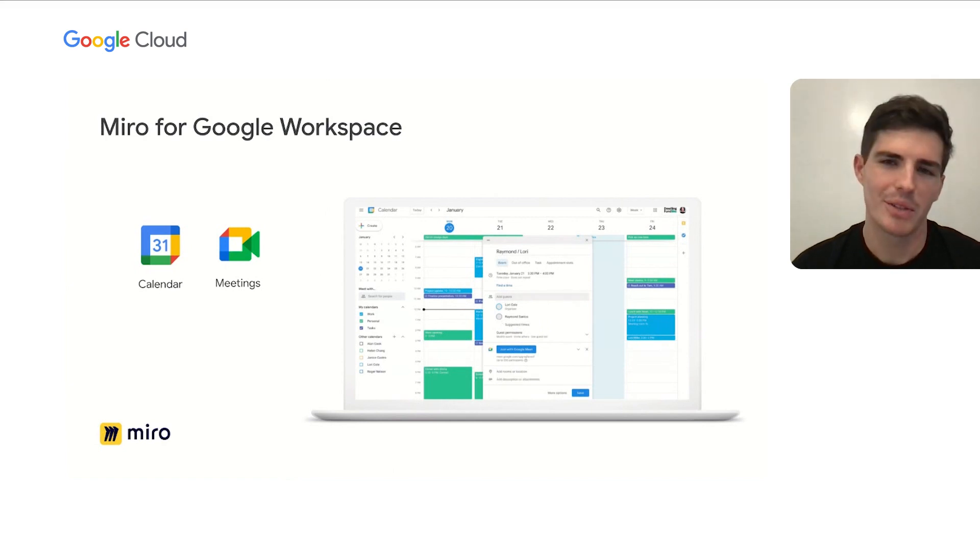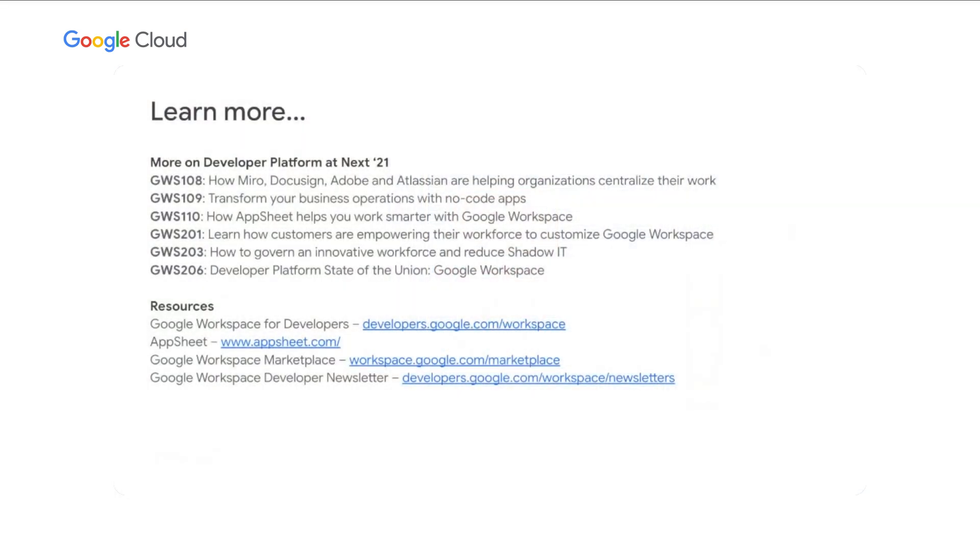Now back to you Matthew. Thanks David. There's a lot more to learn about Workspace, the developer platform, and our partners. There's many other sessions and also some great sources of information. If you're a developer, I invite you to sign up for our newsletter to learn about the latest developments at developer.google.com/workspace/newsletters. Thank you all for coming and thank you David for joining me today.